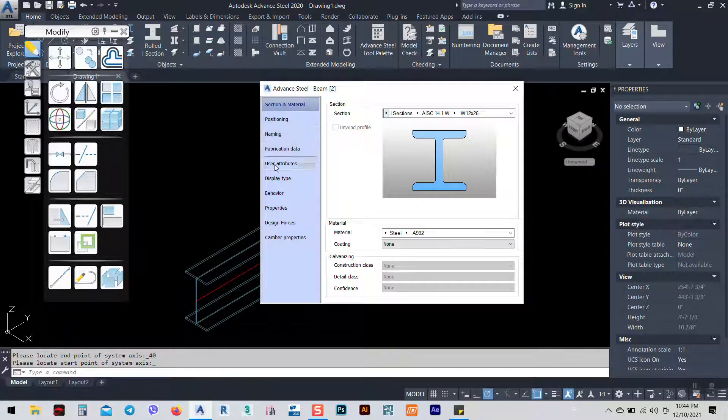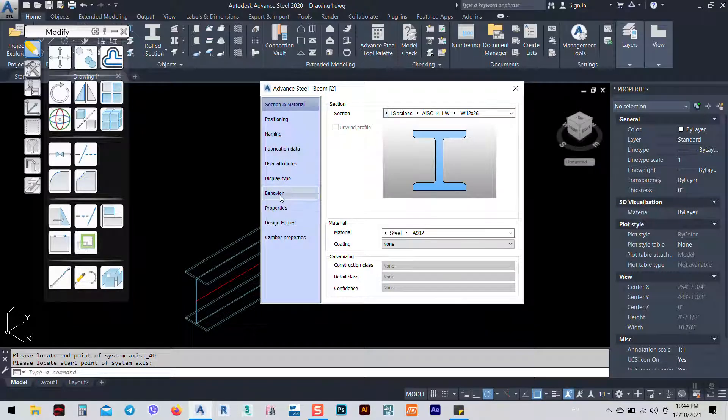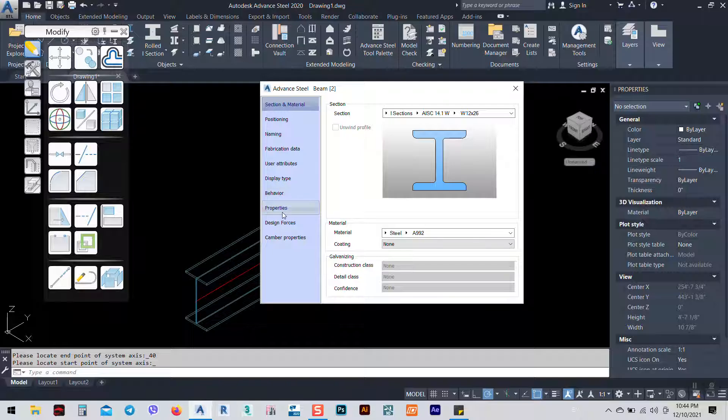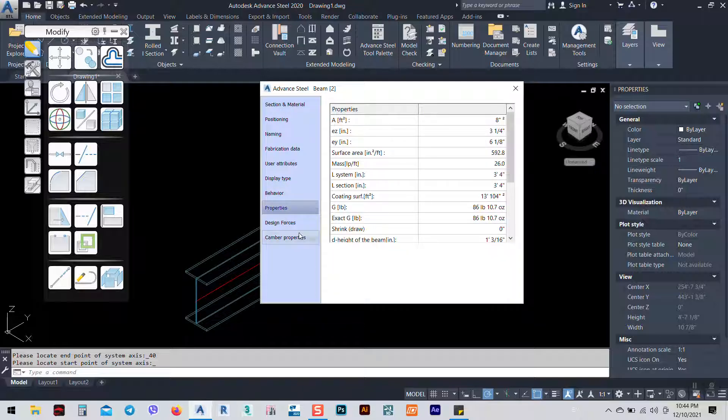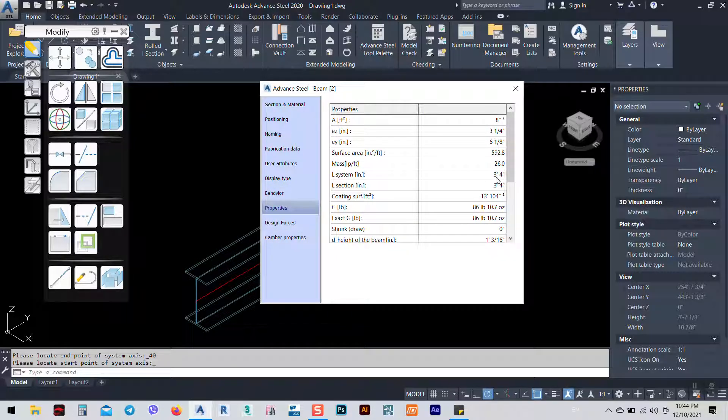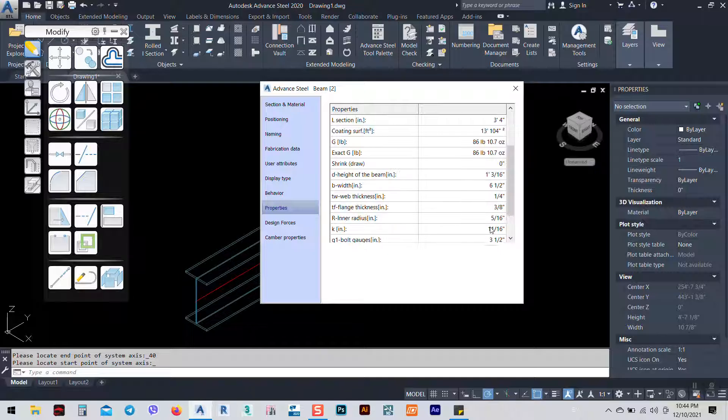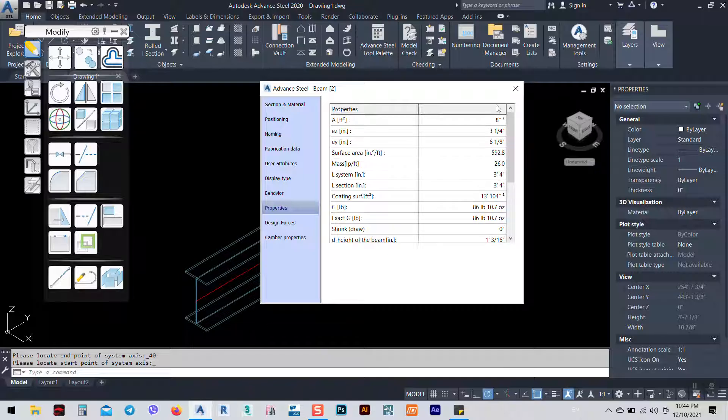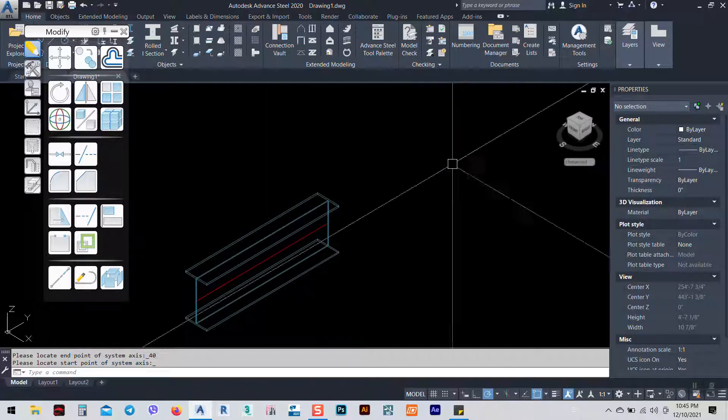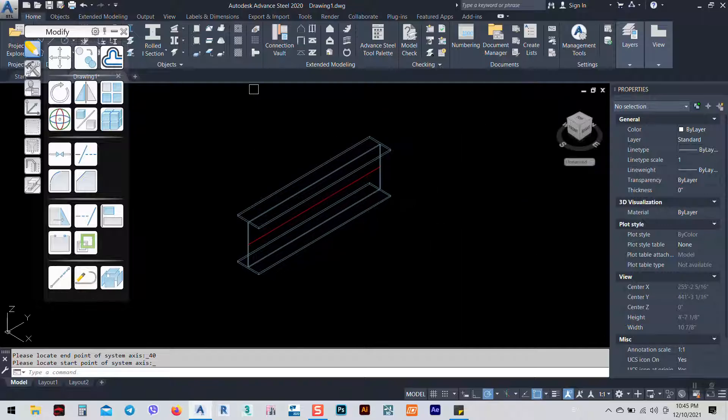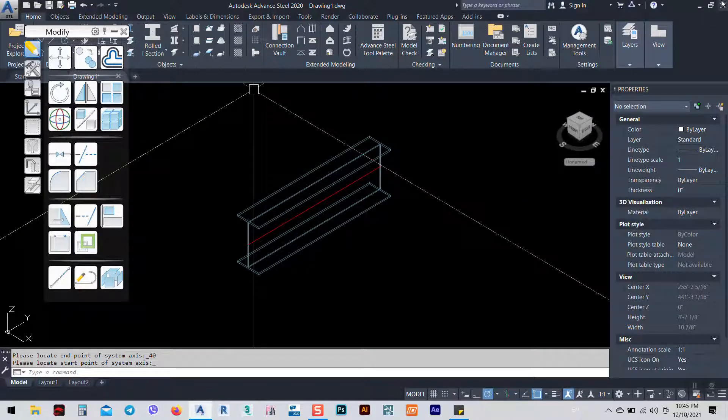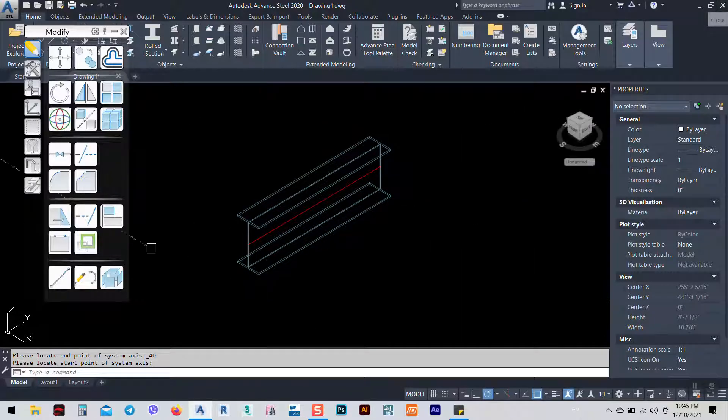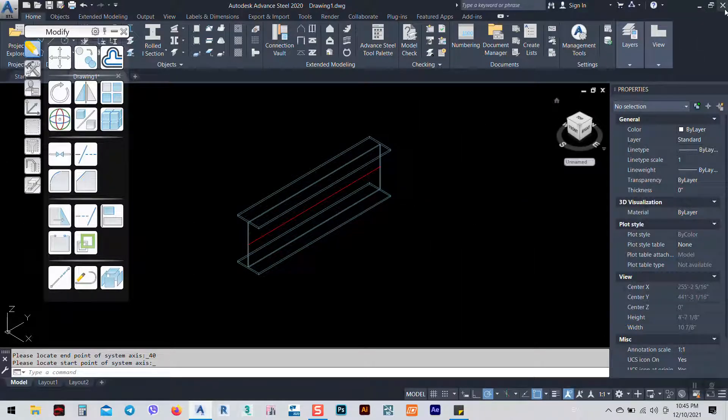You see now if you go and see the section is the American section. And when you go to the properties, it's three feet and four inches. And everything is now in a foot pound system. And how we can change back again if I want to go back to the metric system?